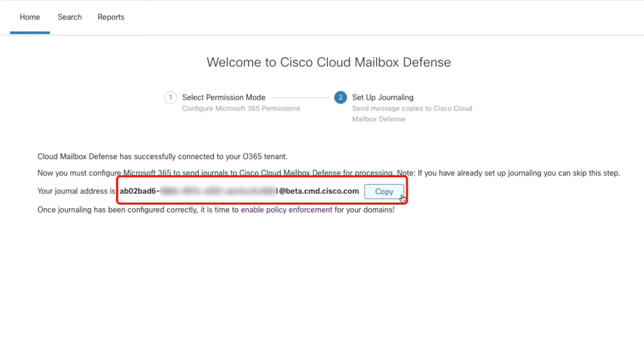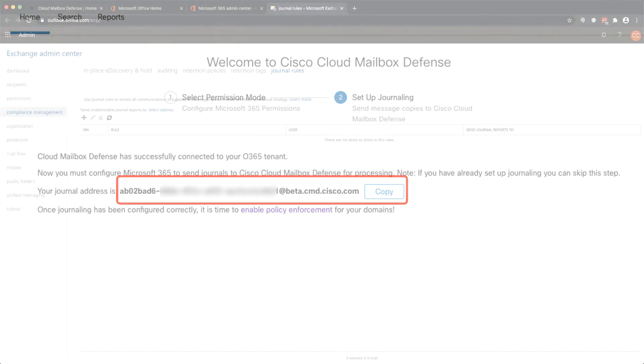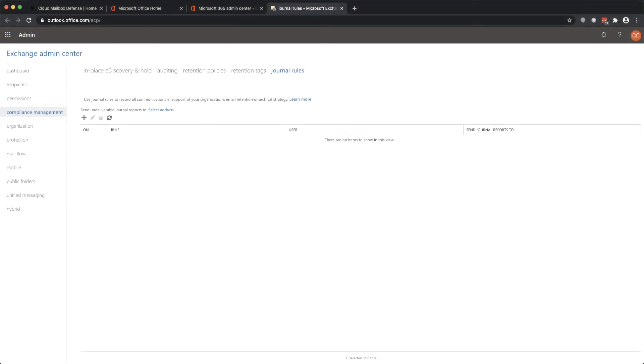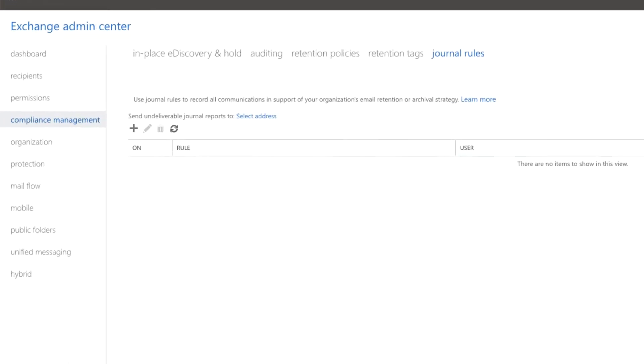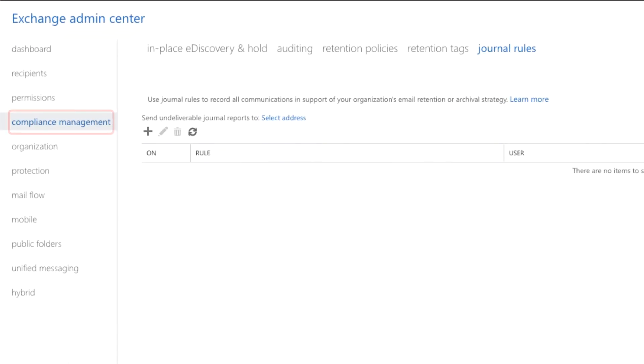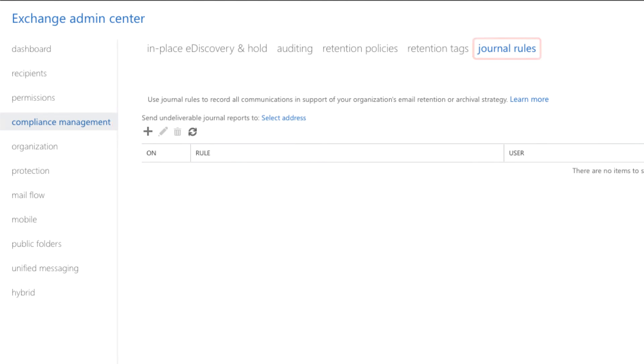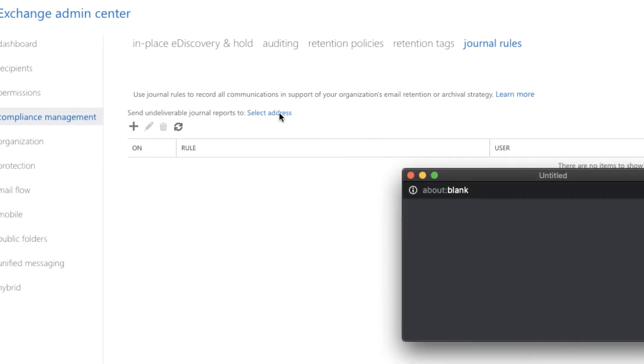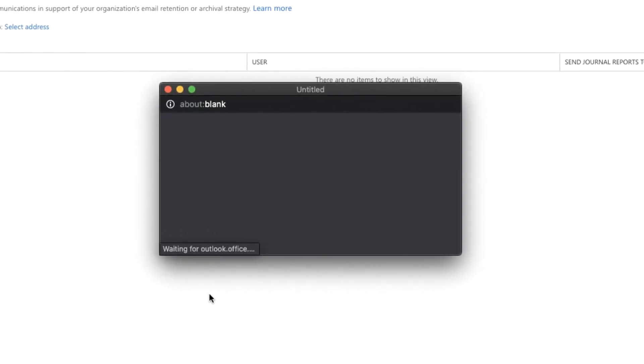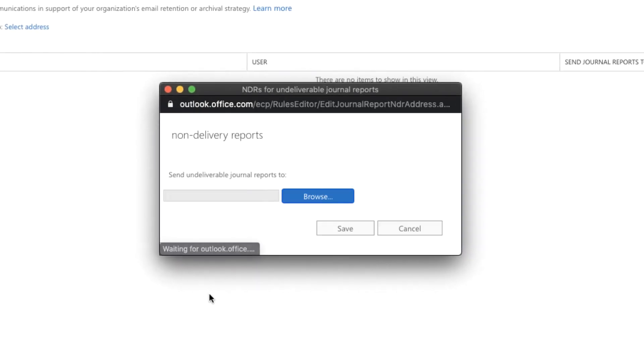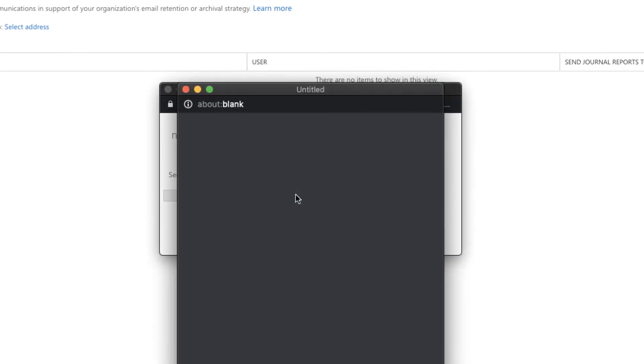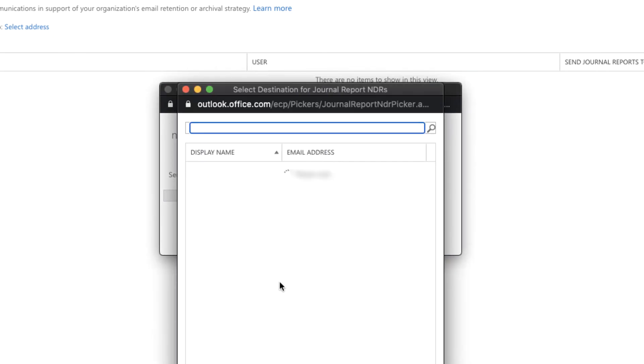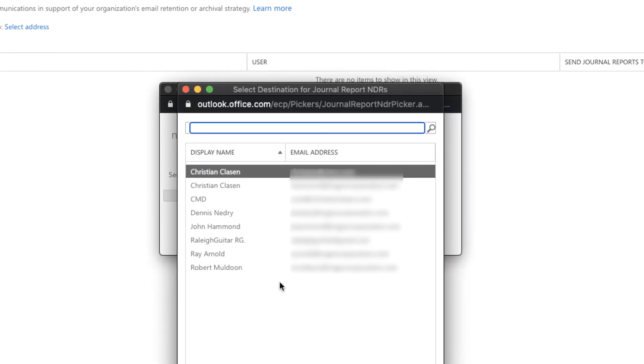In order to create the journal rule, log in to the Microsoft Exchange Admin Center and navigate to Compliance Management and Journal Rules. If you don't have any journal rules yet, you will need to designate a destination for undeliverable journal reports. This email address should be dedicated only to receiving undeliverable journal reports. Keep in mind that if you need to use an external address which is not listed here, you will need to first create an SMTP contact for that address.